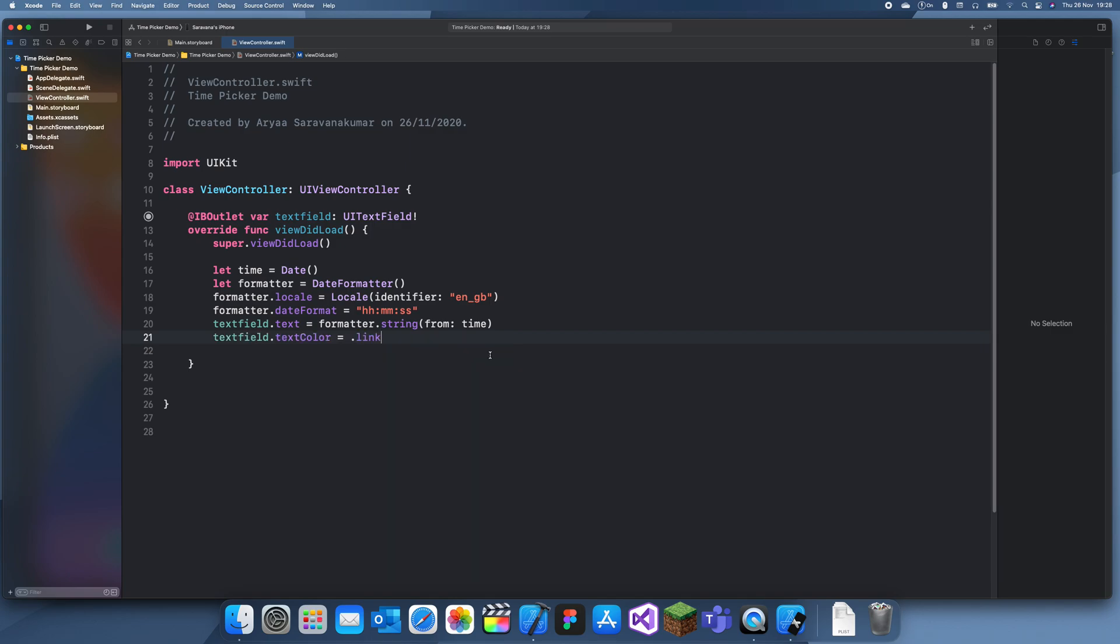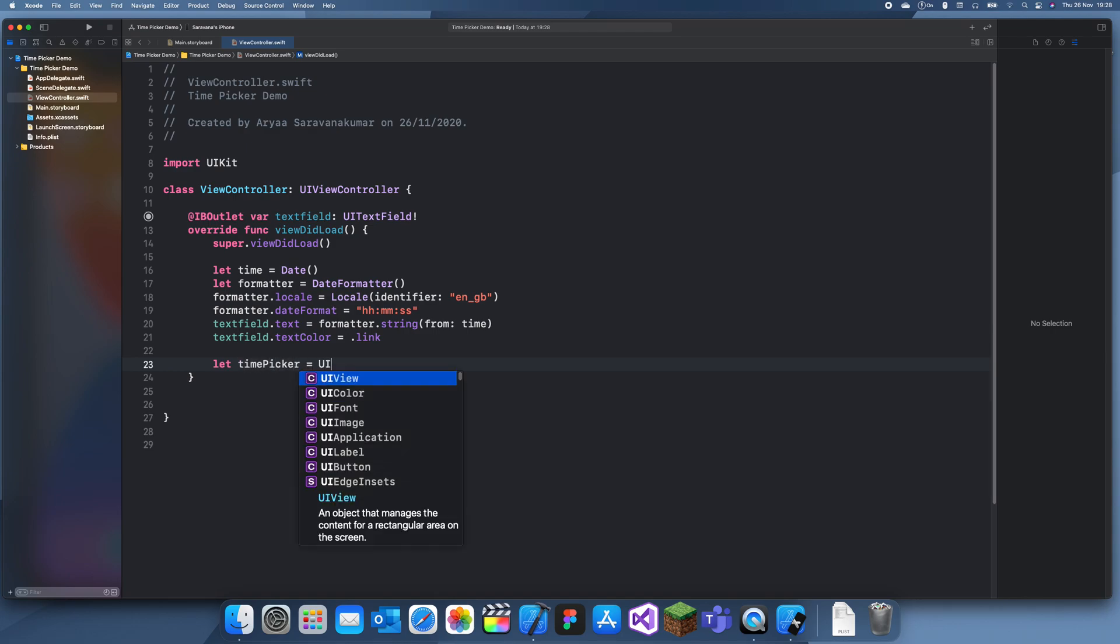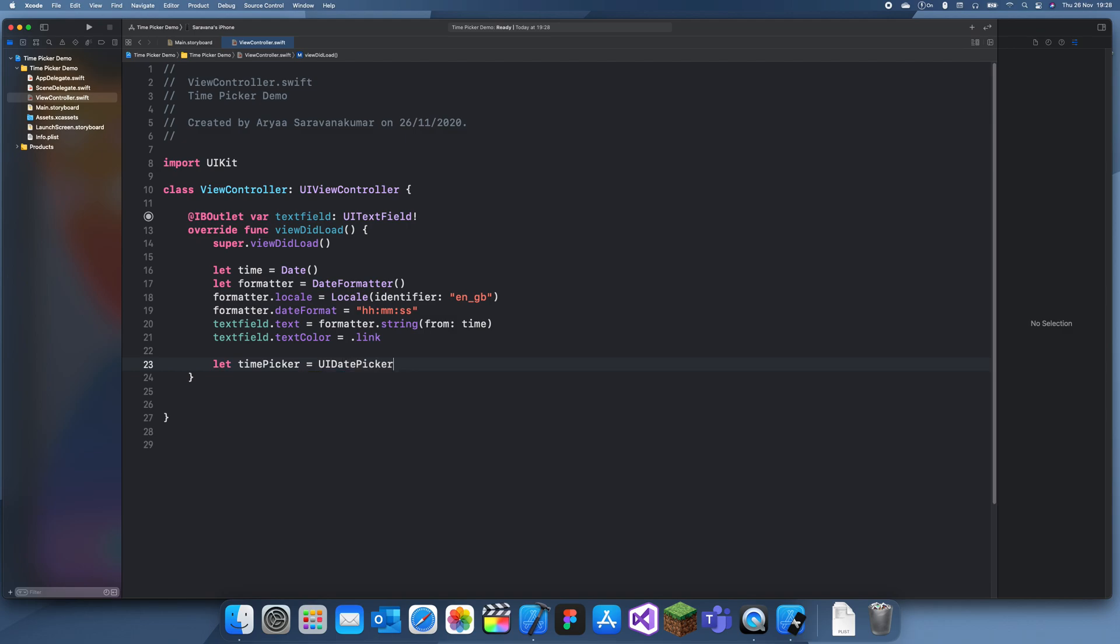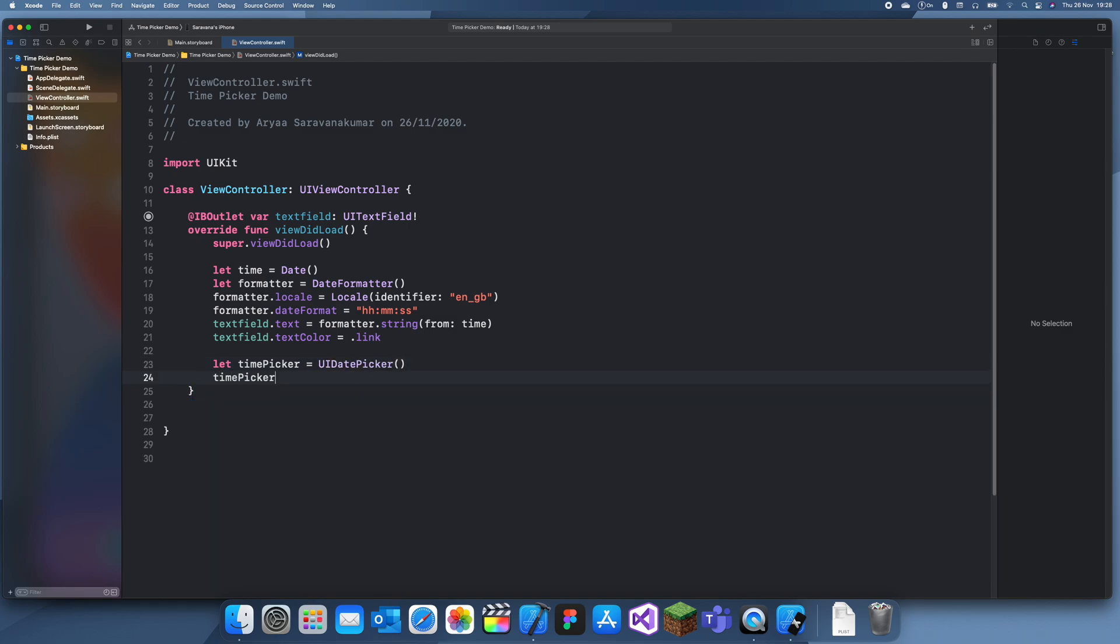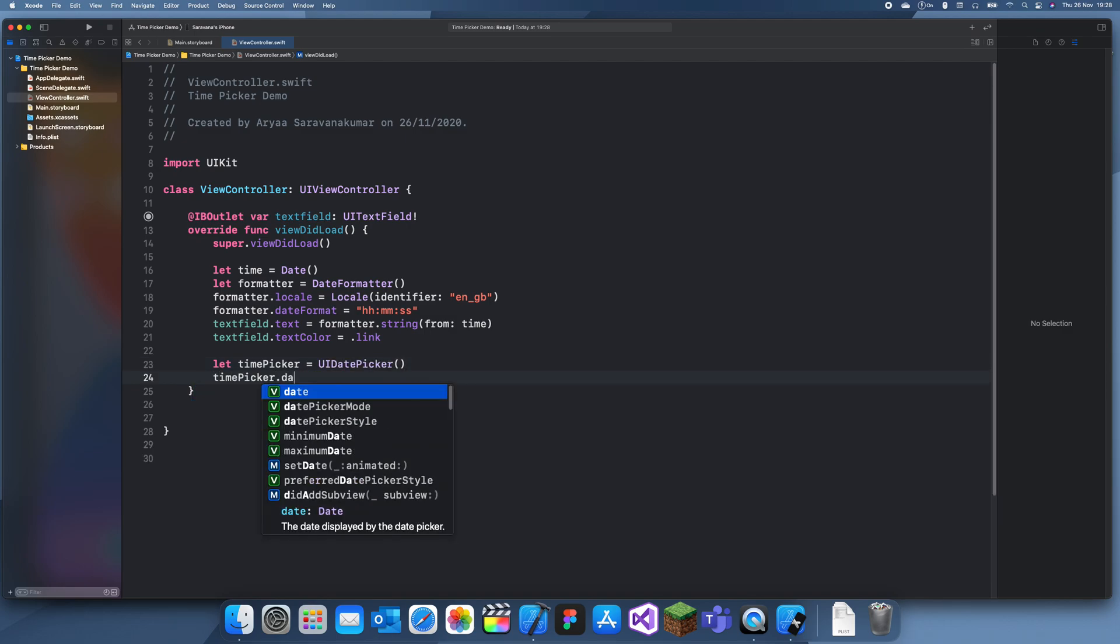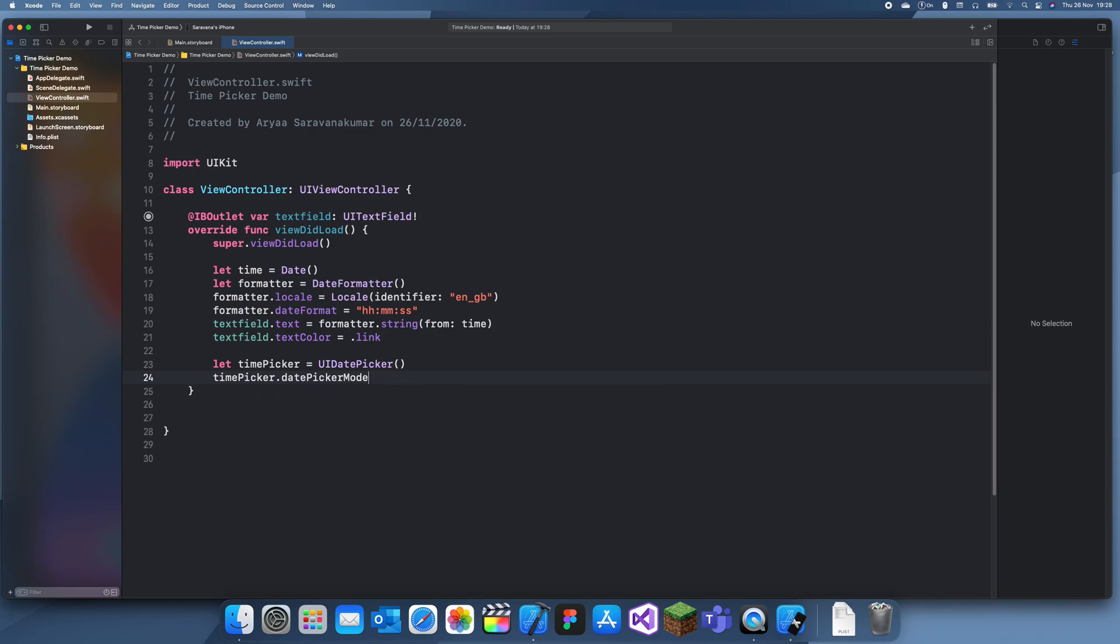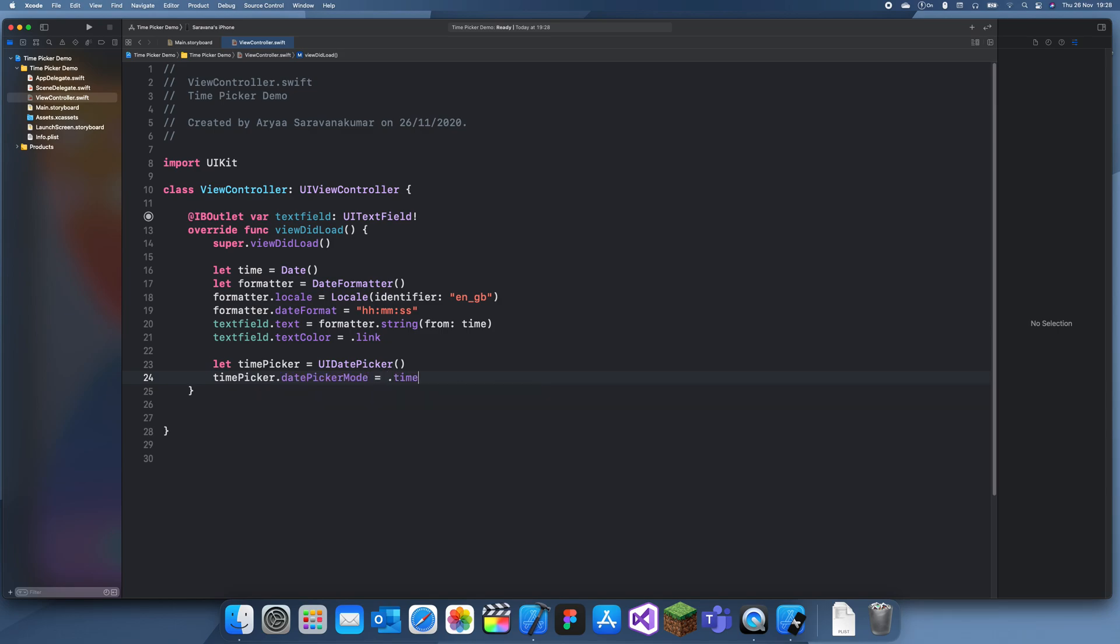Okay now we can add a date picker here. So actually name it time picker. So let time picker equals a UI date picker. It's still the same UI component. But this time the date picker mode will be dot time.